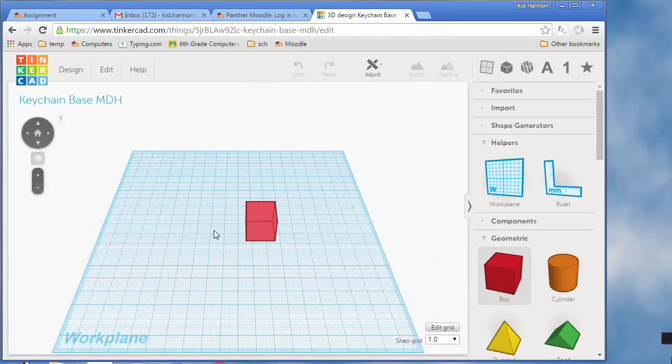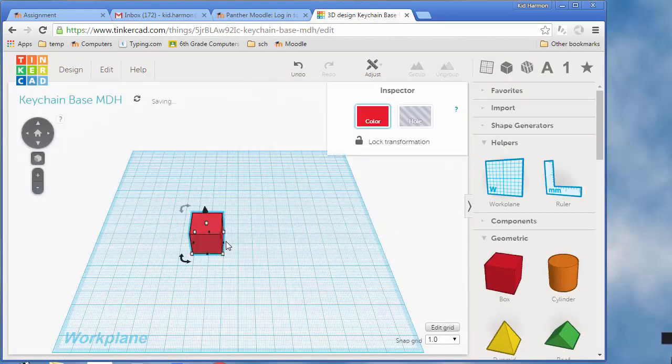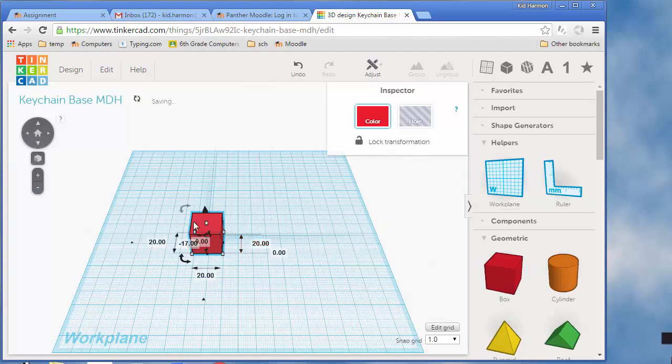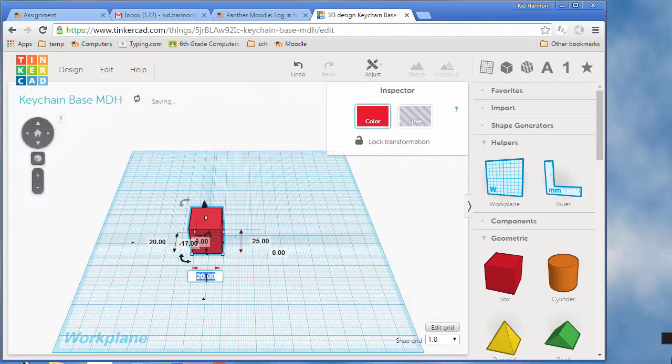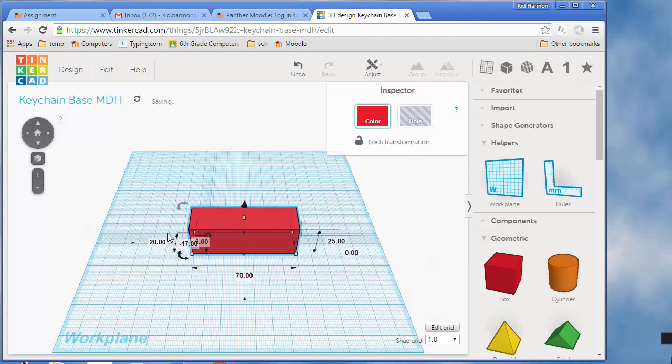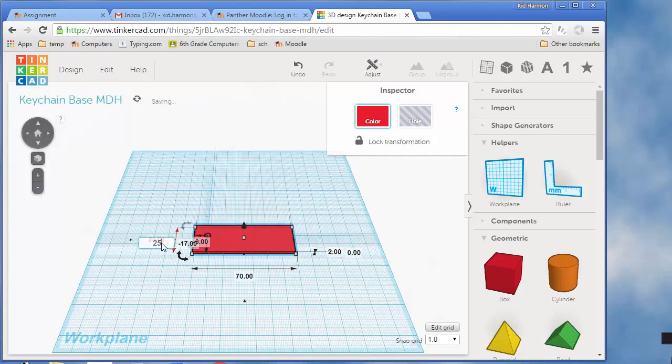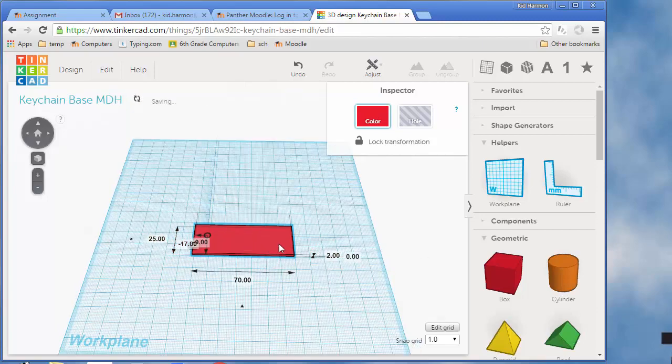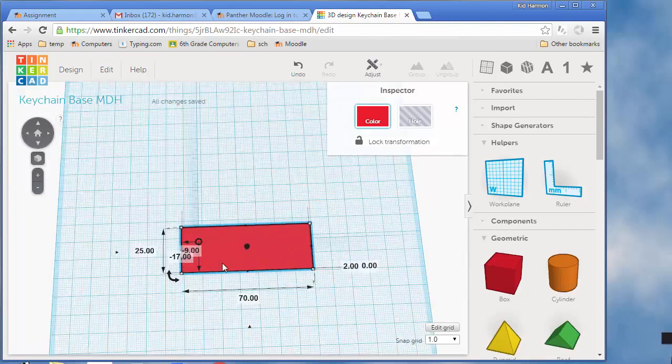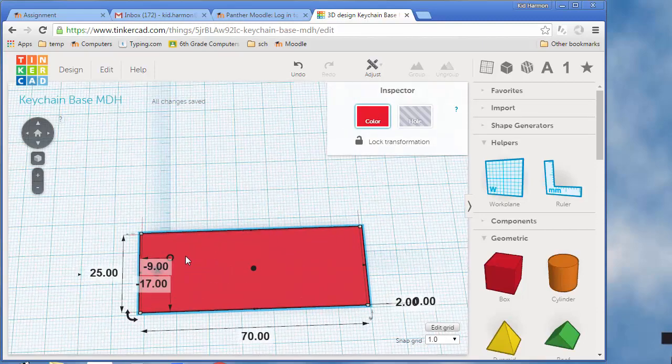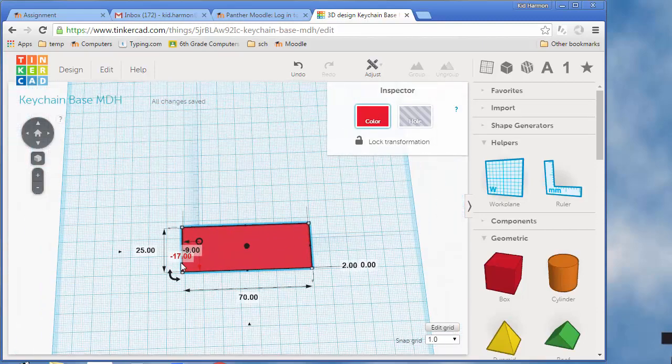Pause and get that done, then drag a box out on the grid or work plane. Click on that item and make it 2 high by 25 wide by 70 long, so you end up with a good base for our keychain.